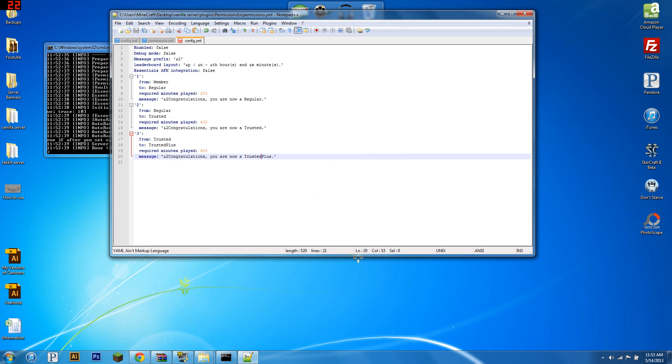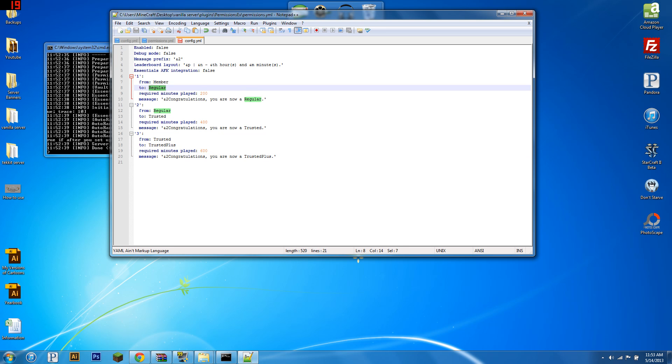As you can see, there are time values here. So, if you want to go from Member to Regular, if you want it to take, say, an hour, you would put 60 here. If you wanted to make it take 10 hours, you would put 600. 100 hours, 6,000. This is a minute value. If you want it to take 1 minute, you just put 1.